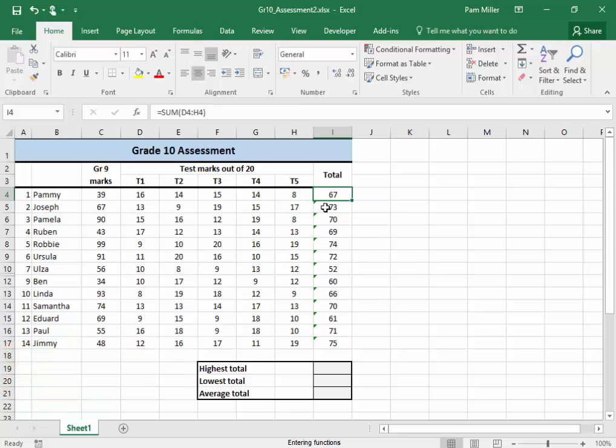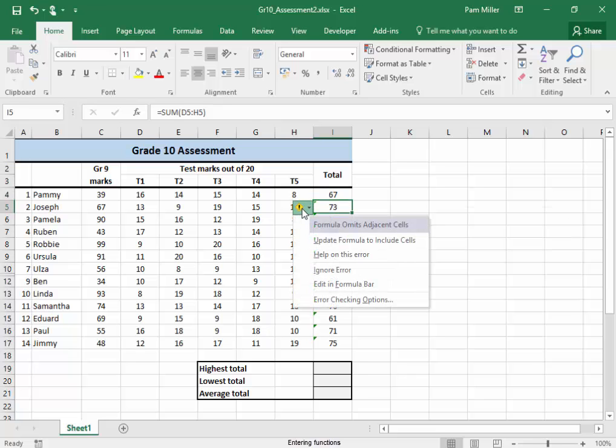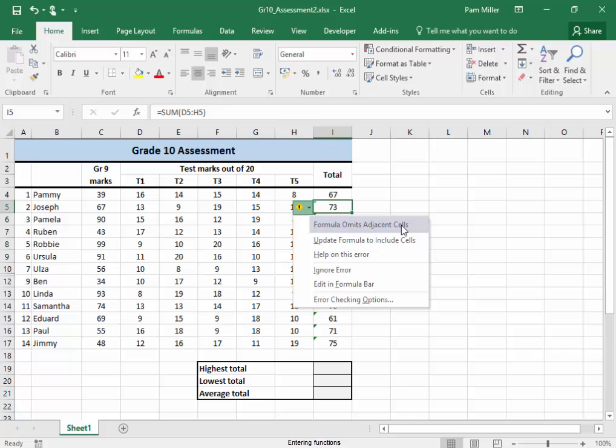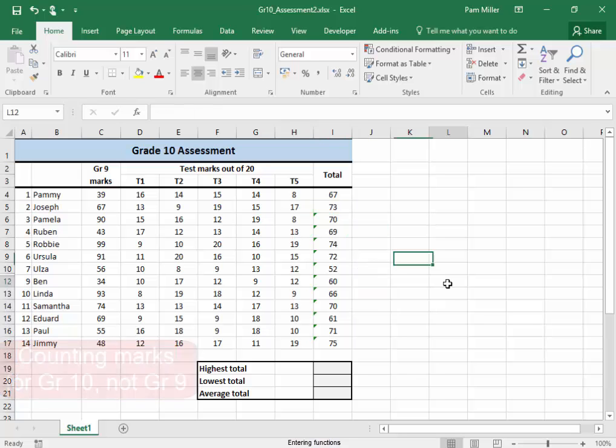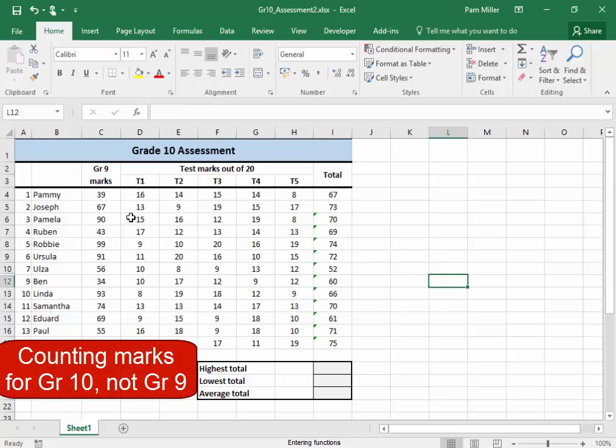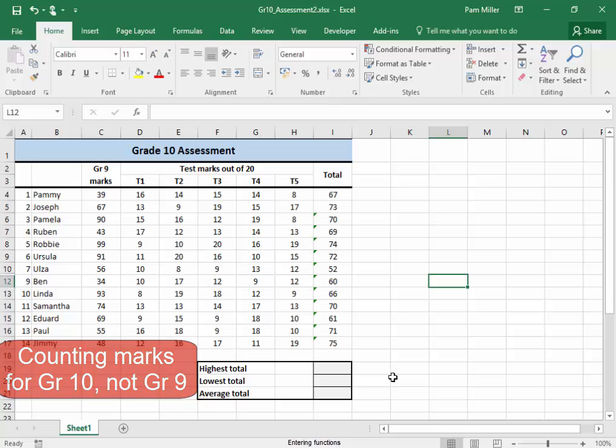Do it here again. Here's the message. It's concerned about the fact that I did not include that mark, the adjacent cell. I'm ignoring that error because I'm counting the marks for grade 10, not grade 9.